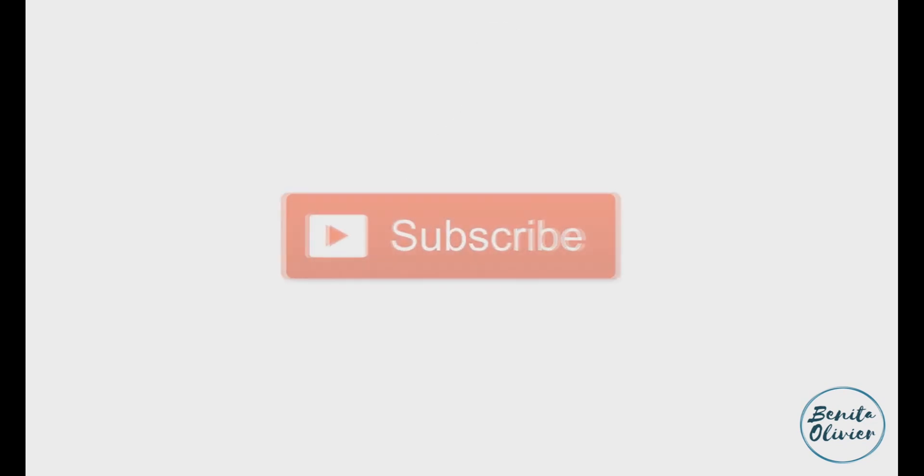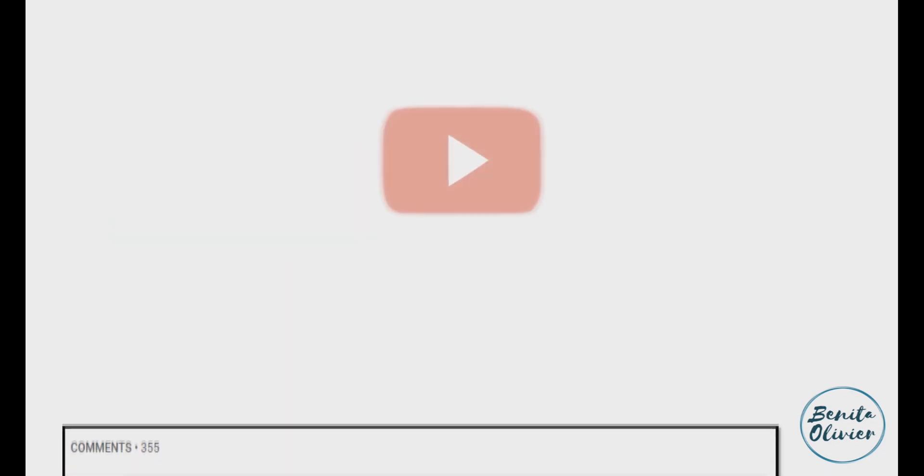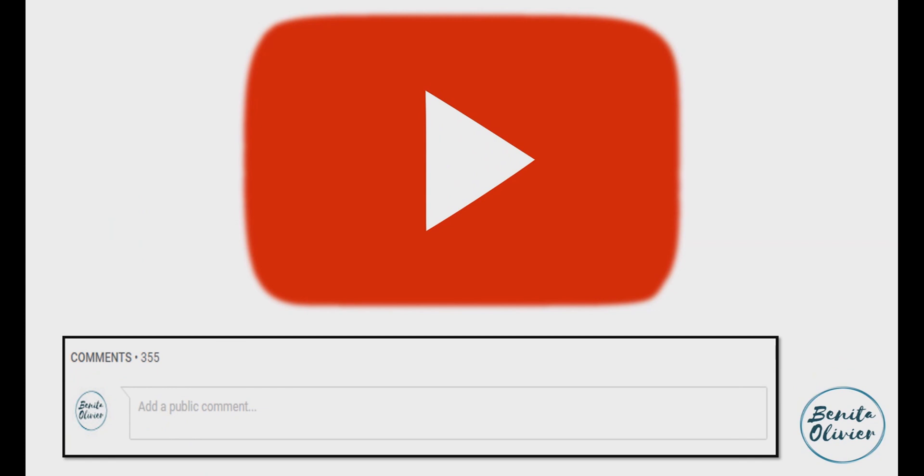If you found this video helpful smash the like button. For more useful tips to boost your research experience subscribe to my channel by clicking the subscribe button below this video. If you need a solution to a challenge not yet covered on my channel leave a comment in the box below. See you in the next video.